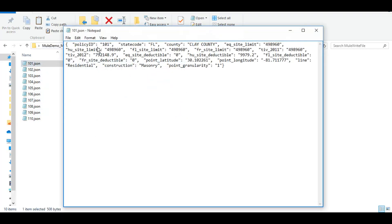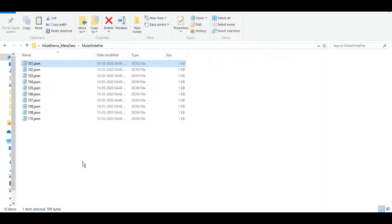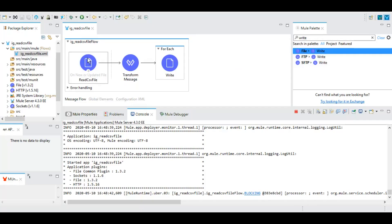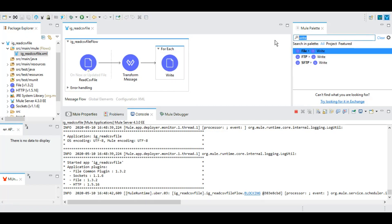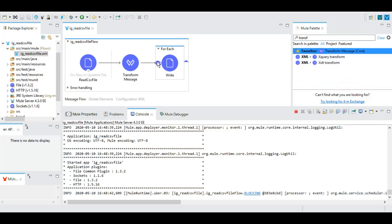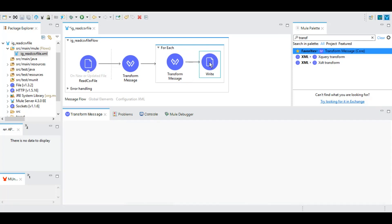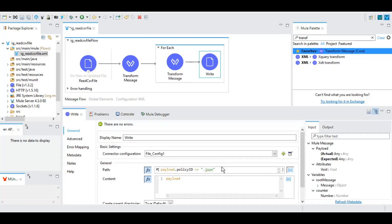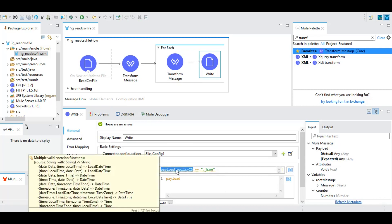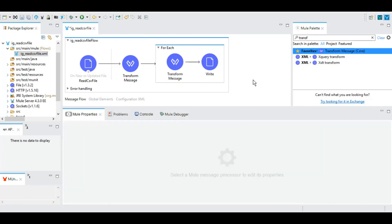That's how you read a CSV file, transform the data into array, and write that file. If you want to write a CSV file only rather than the JSON file, we can again use the transform here and change the output to CSV.